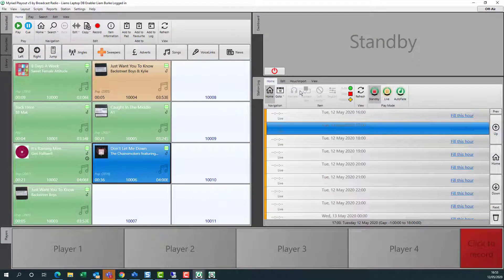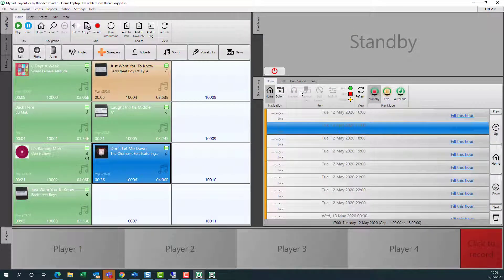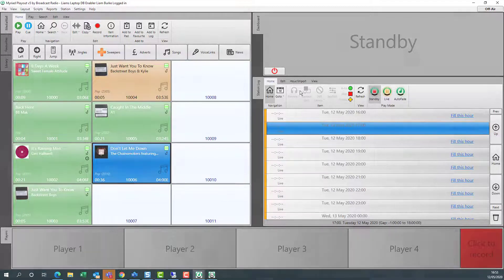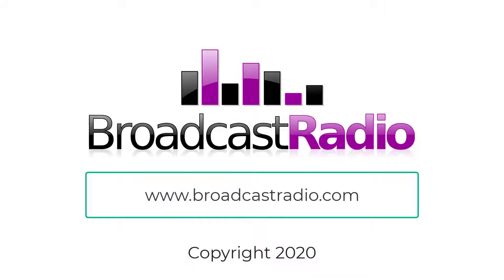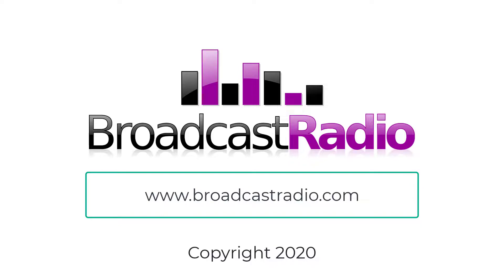Now that everything is restarted, we're ready to start using Myriad Anywhere Cloud Playout Remote. Thanks for watching. I'll see you next time.